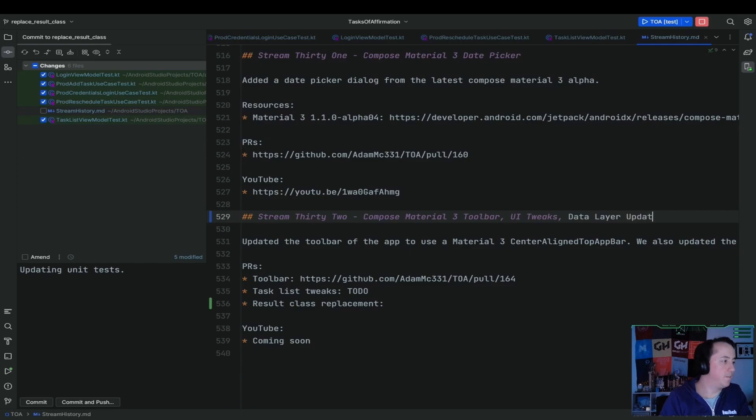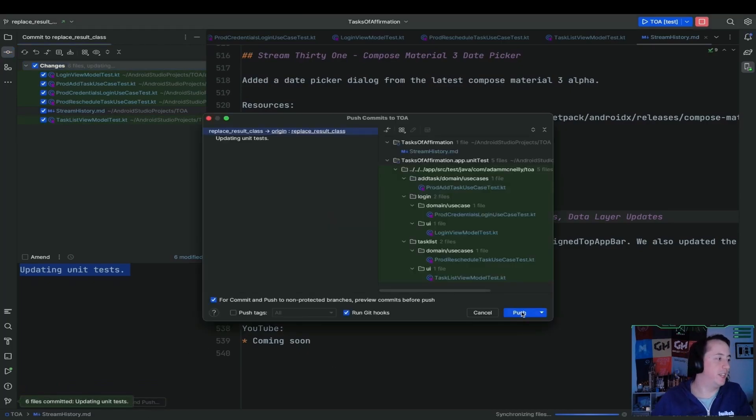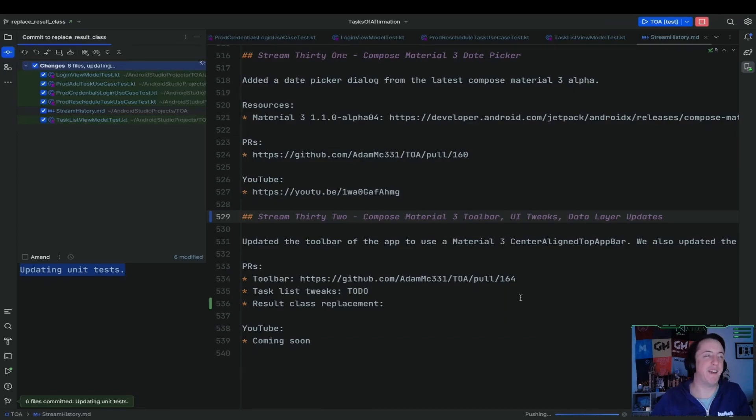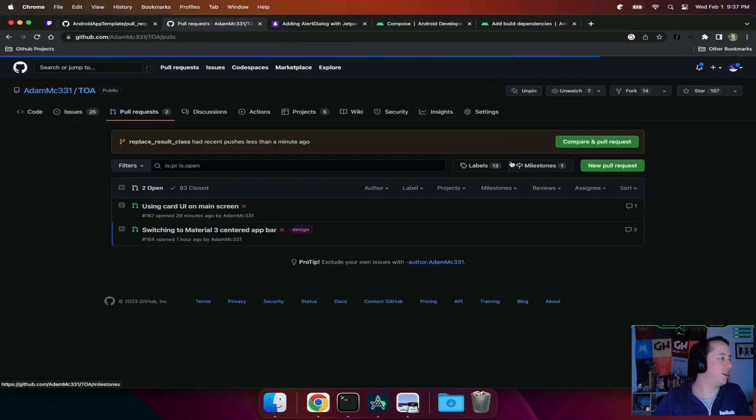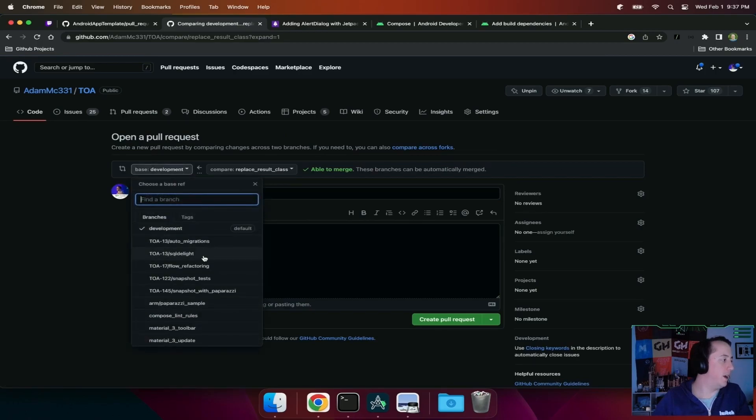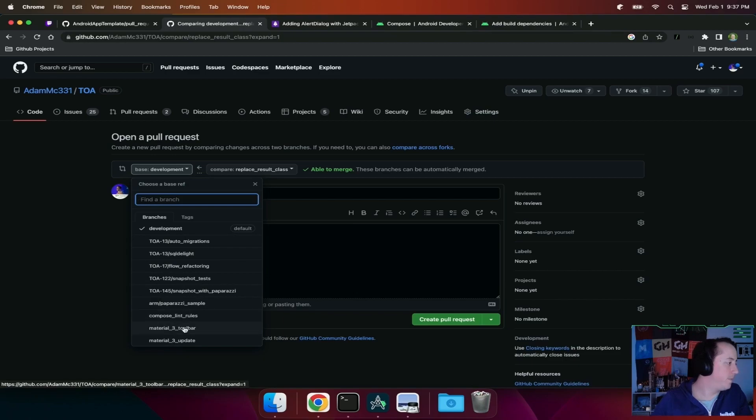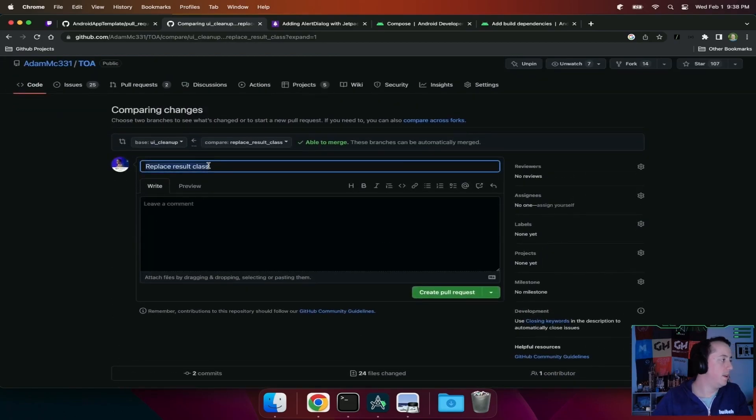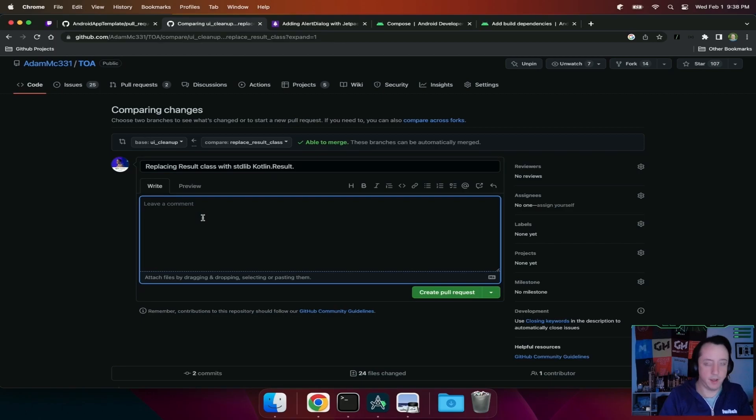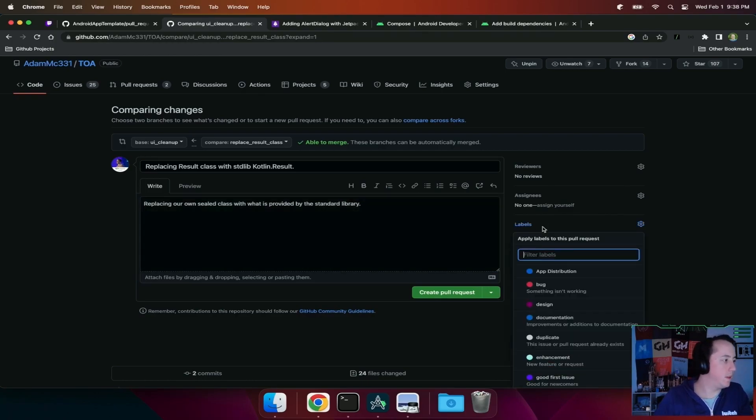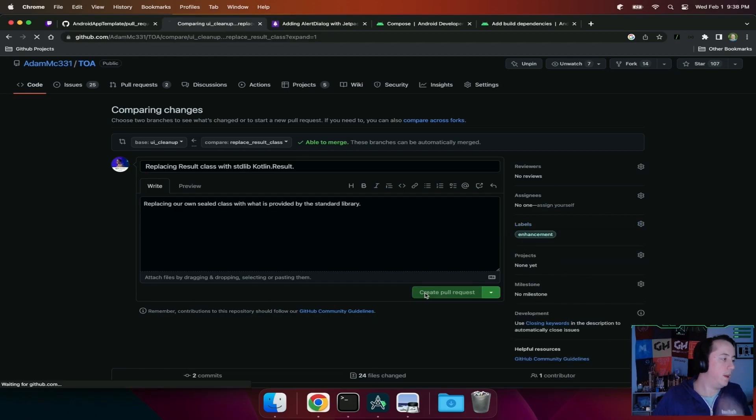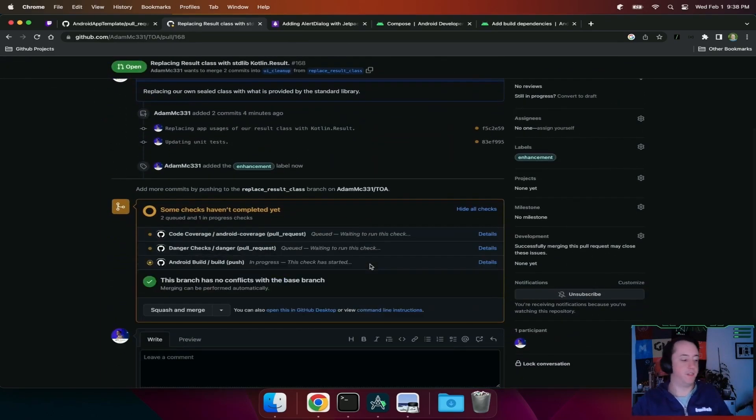We did a lot today. So let's get this pull request up. And then I think then if no one else magically decides they want to raid in the next like five minutes, none of you trolls go do it. I'm going to call it after I get this pull request up. We have more builds failing, but I'll worry about those later on. I think UI cleanup was the most recent one, right? So replacing result class with standard live Kotlin.result. So replacing our own field class with what is provided by the standard library. Which means whatever's happening in this build might fail too, but I'll worry about those off stream.